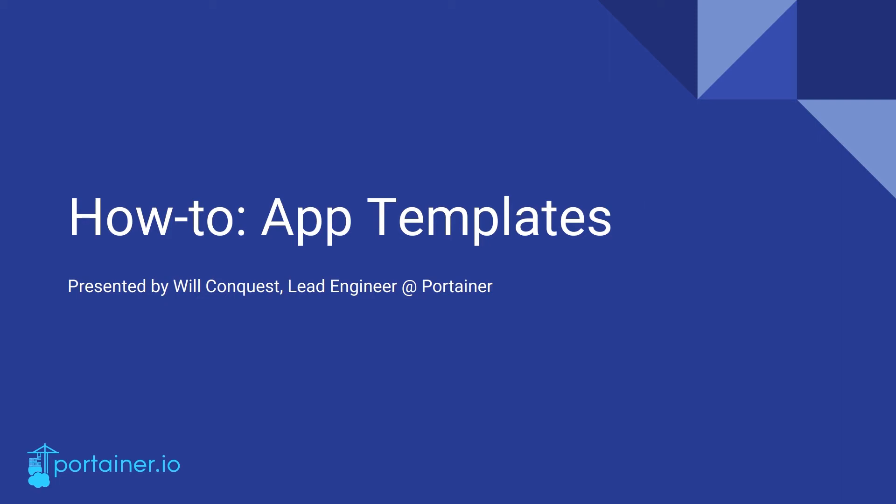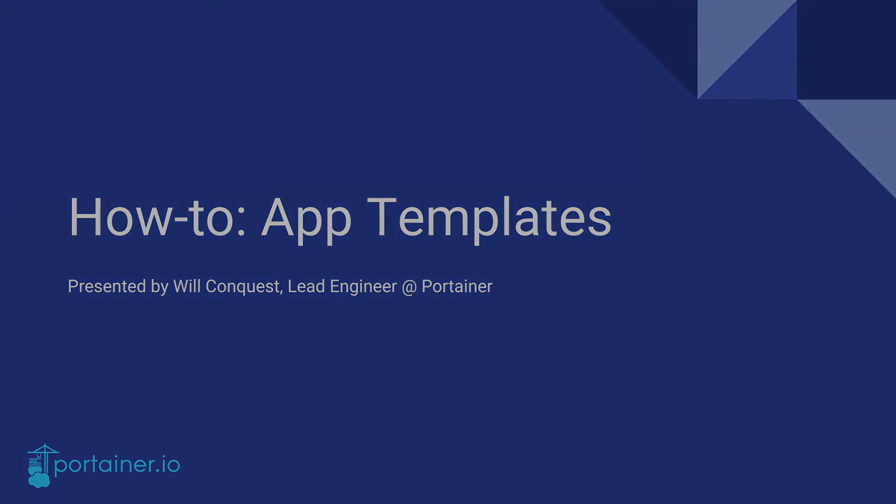Hello everyone and welcome to the very first of the Portainer how-to webinar series. My name is Will Conquest, I am Lead Engineer at Portainer.io and I will be teaching you how to use App Templates.